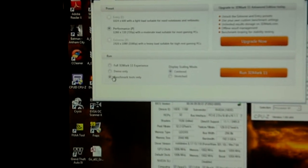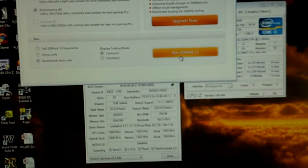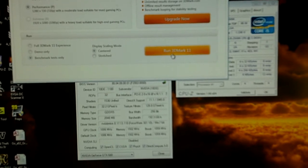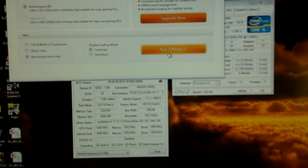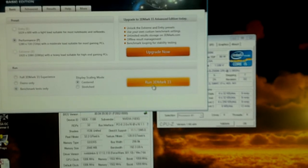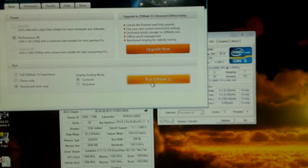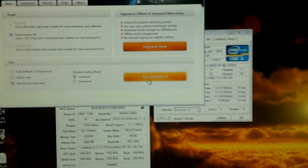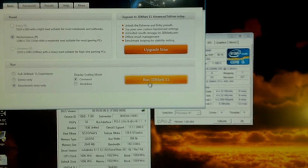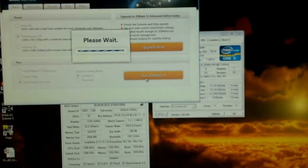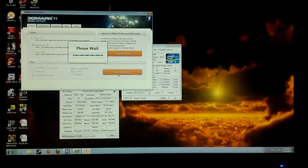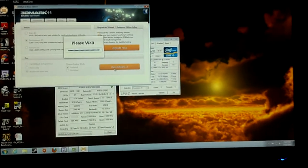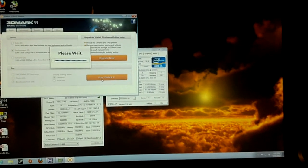I'm just going to go ahead and run the 3DMark 11, just the basic benchmark only. I'm going to run it and then stop to show you guys the results so I can save some battery.